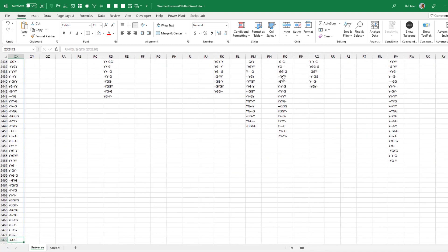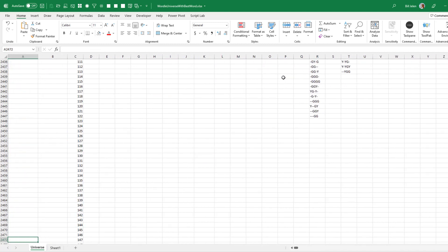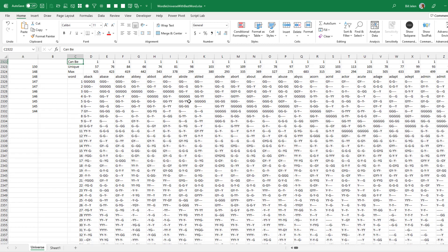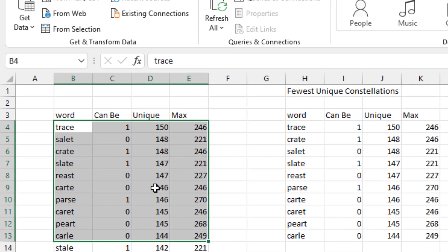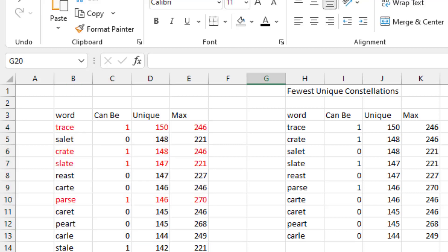SLATE, unfortunately, only gives us 147 constellations. But some days that feels okay — like this morning, I guessed slate. I transposed those other results here. So these 10 words return the most constellations. I want that 1-in-2,315 chance that I solve it on the first guess — sooner or later that is bound to happen. So out of these, I think TRACE, CRATE, SLATE, and PARSE are probably the words I'll choose on any given day.